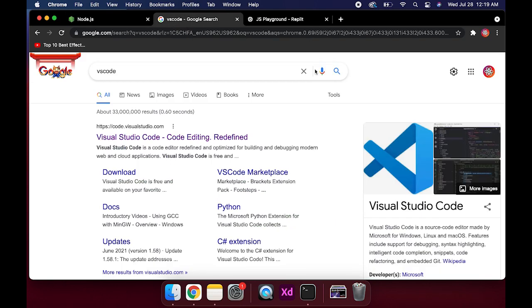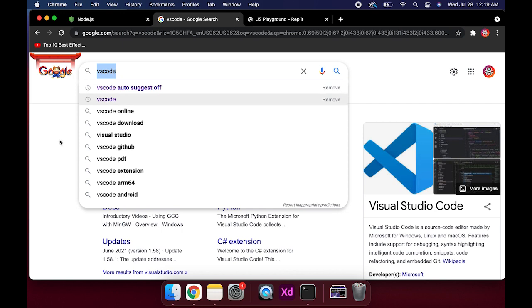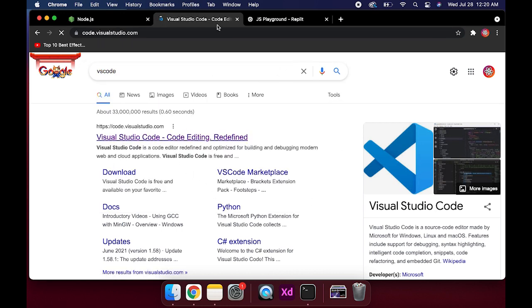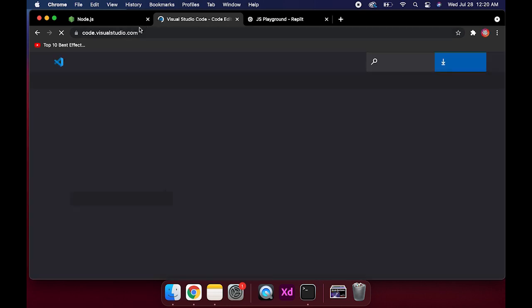Another thing here is that we need a code editor. So my favorite is VS Code, Visual Studio Code. You can download it from Visual Studio Code website.